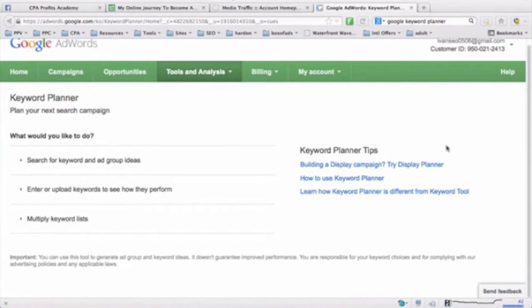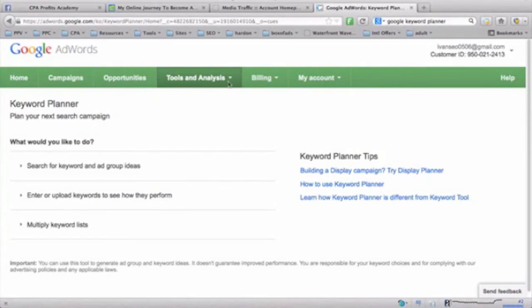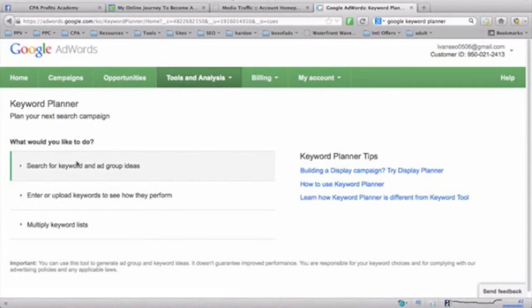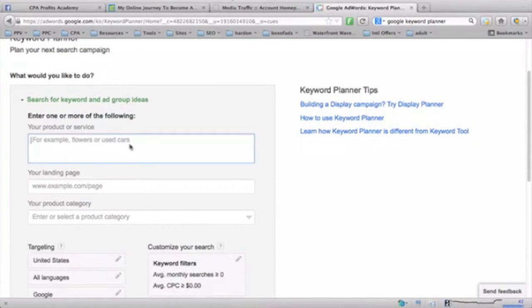I'd like to go through very briefly how you can use Google Keyword Planner. When you log on, you come into your Keyword Planner, and it's basically almost as similar as the old Google Keyword Tool. From here we search for keywords.